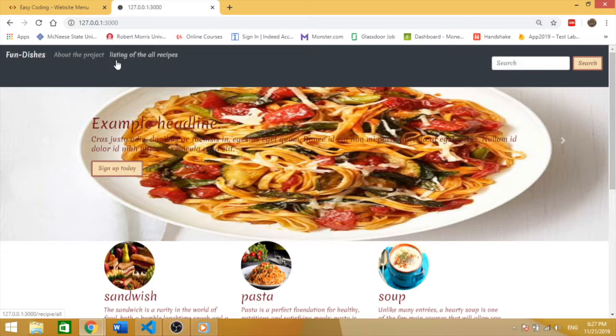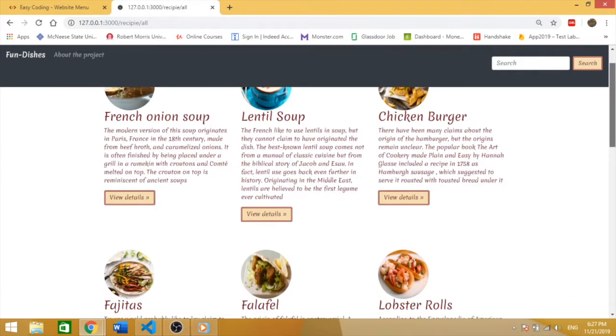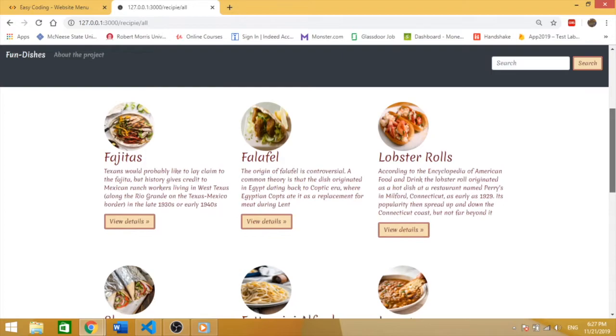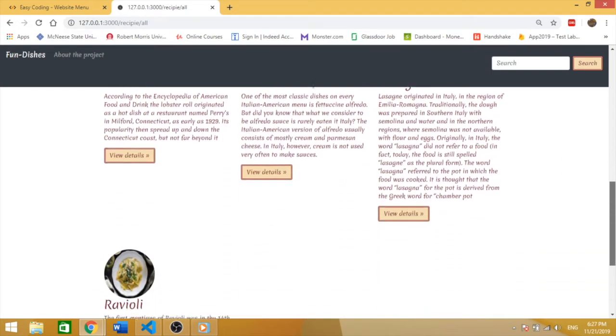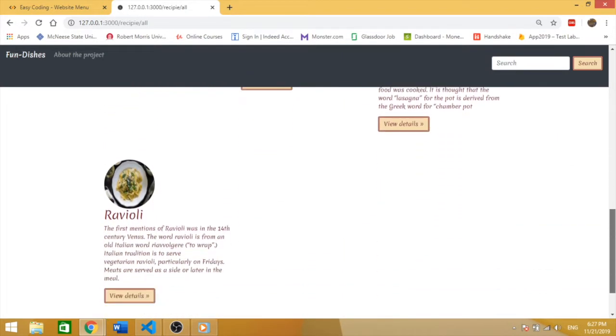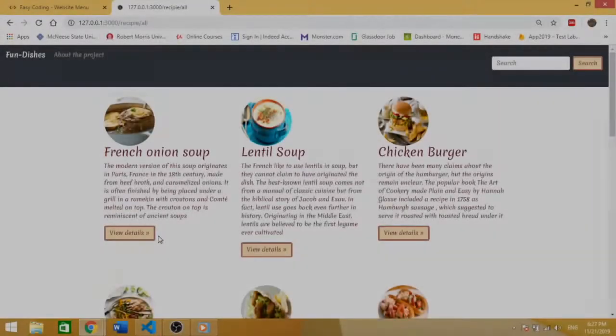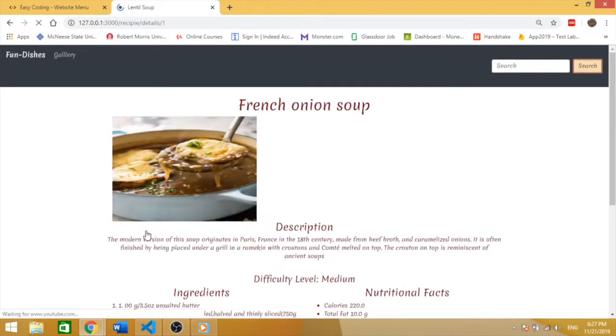Let me list all the recipes. You will see all the recipes. Let me click on the onion soup.